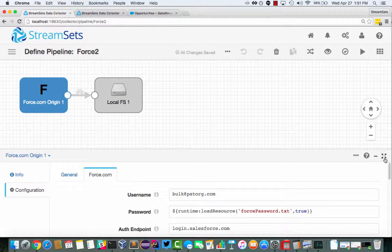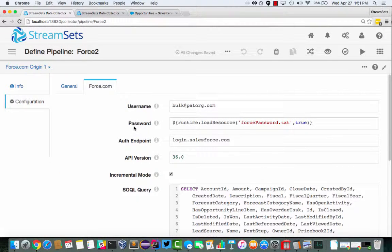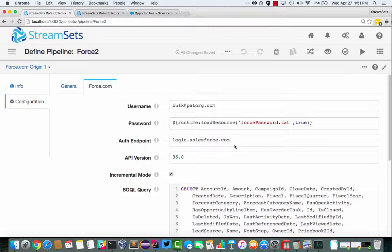So let's have a look at the config. We've got the username and password to log into Salesforce. We specify the authentication endpoint, so login.salesforce.com for developer editions or production, test.salesforce.com for sandboxes.